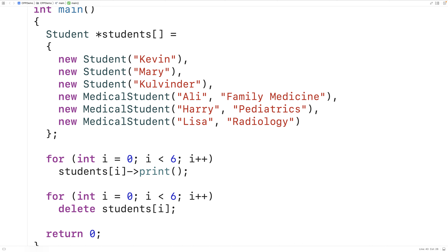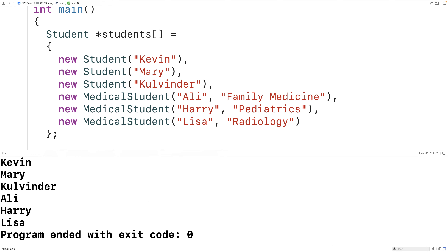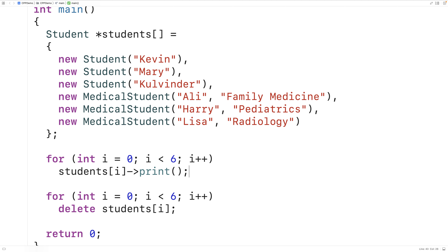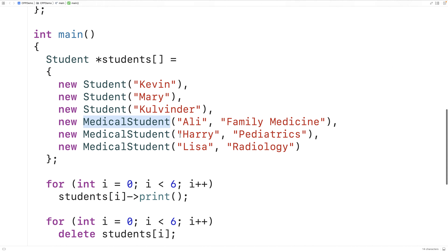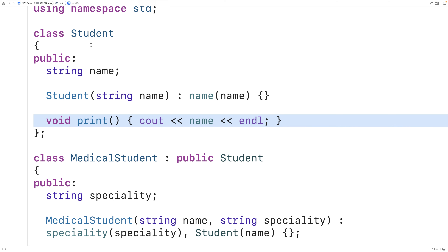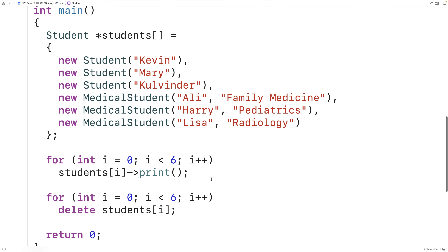If we try to run this program as it is right now, we may not get the result we expect. We do get a printout of all the students, but the medical students are missing their speciality. What's happening is called static binding or static polymorphism — the default behavior in C++ with an array of pointers to student objects is that the base class student's member function is called, not the overridden print we defined in medical student.